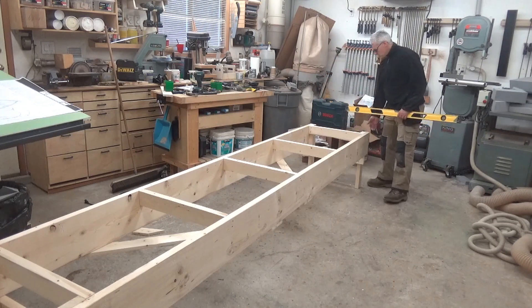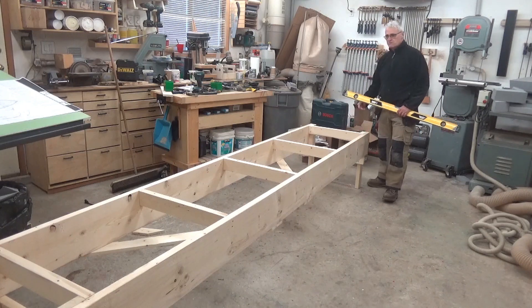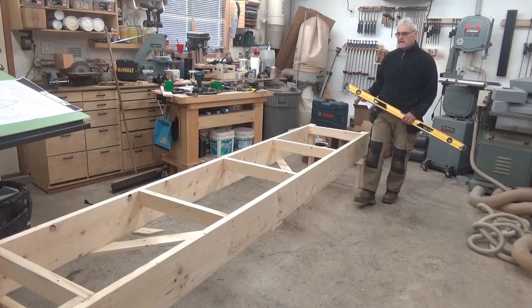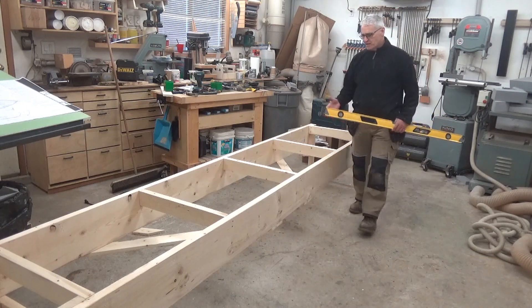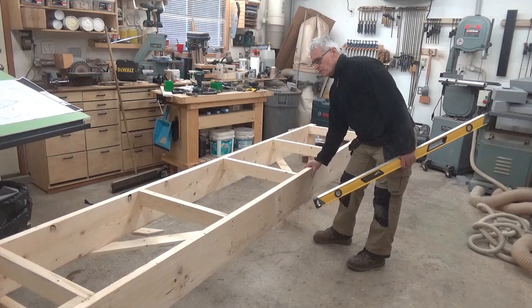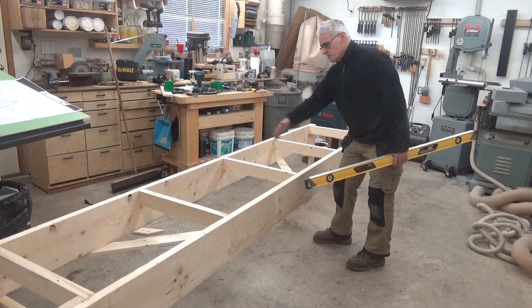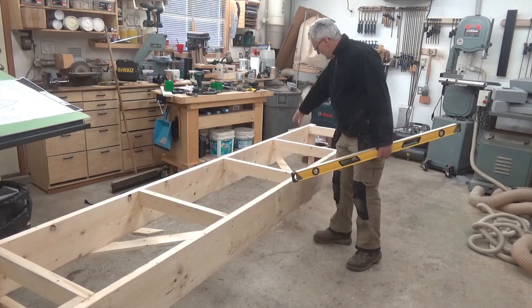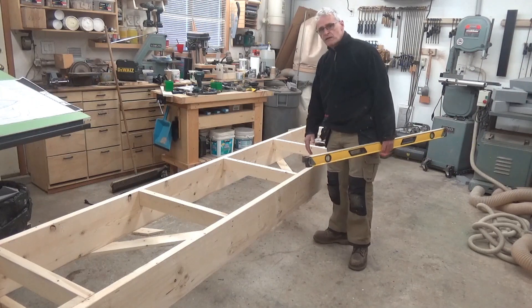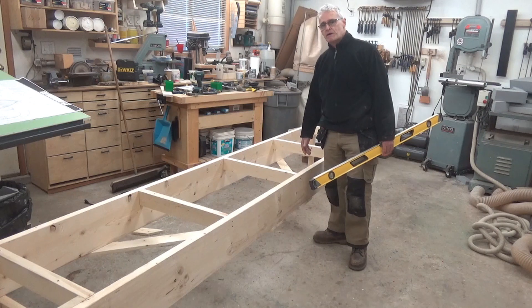I have set some cross bracing, diagonal cross bracings on the end. Because I didn't really want this thing to be able to rack too much, I laid a couple of cross bracings underneath here using the 1x4s.